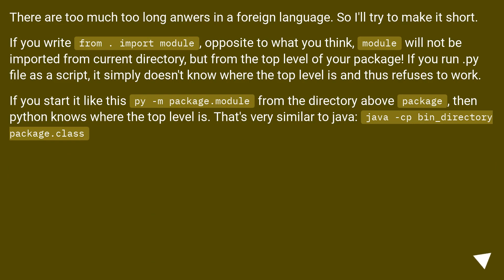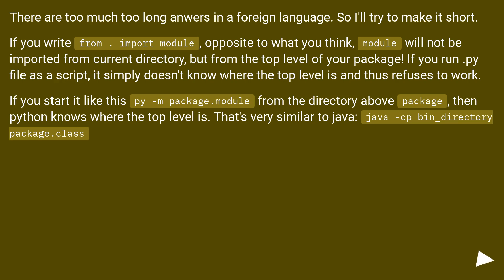To make it short: if you write 'from . import module', the module will not be imported from the current directory but from the top level of your package. If you run a .py file as a script, it simply doesn't know where the top level is and refuses to work. If you start it like 'python -m package.module' from the directory above the package, then Python knows where the top level is. That's very similar to Java's 'javac -p bin_directory package.Class'.